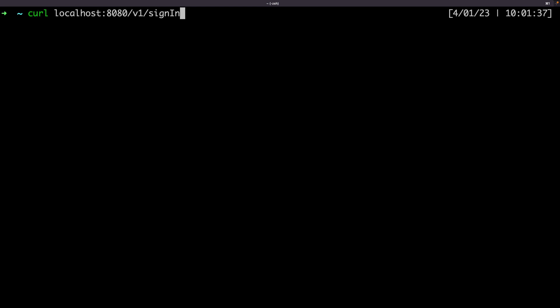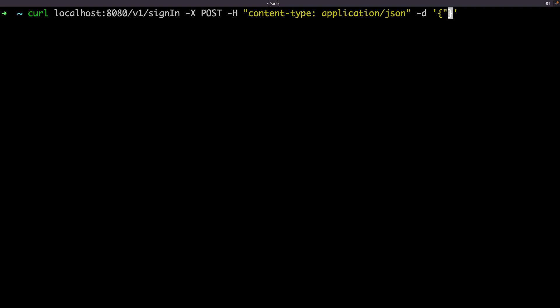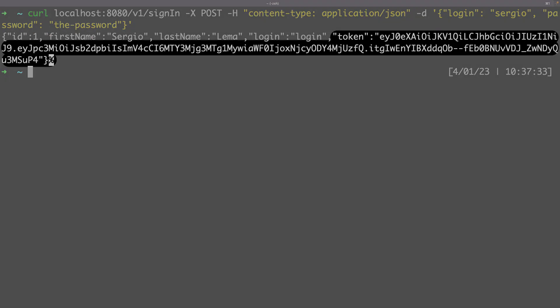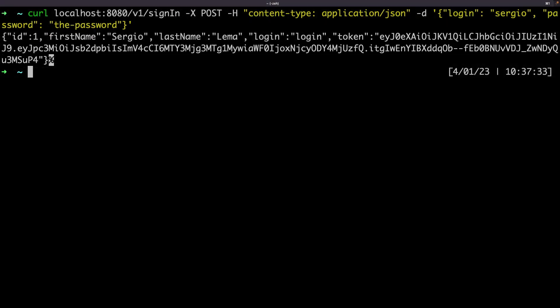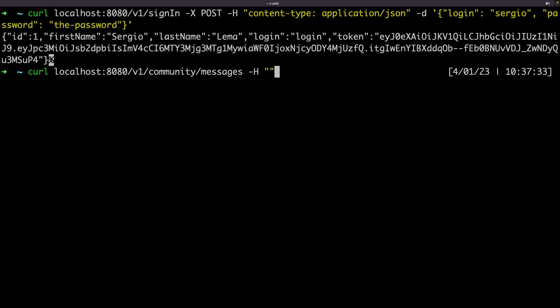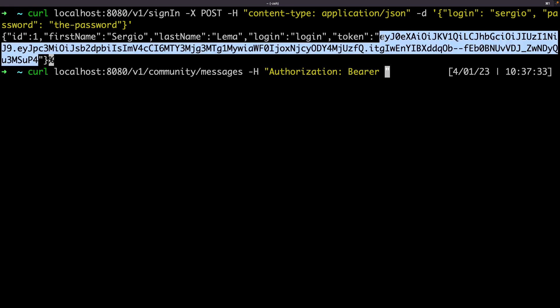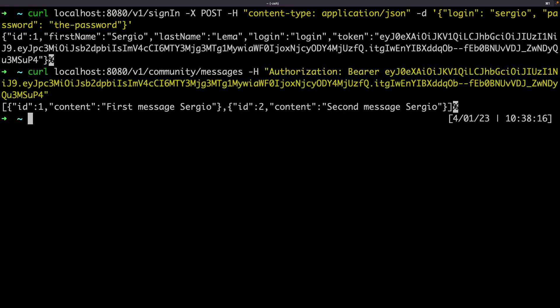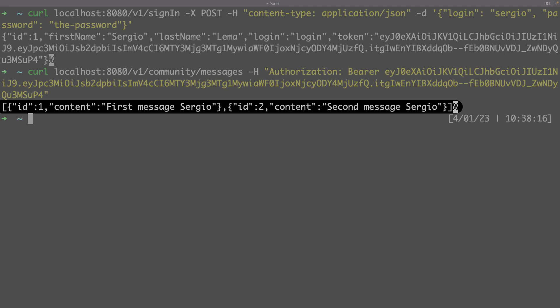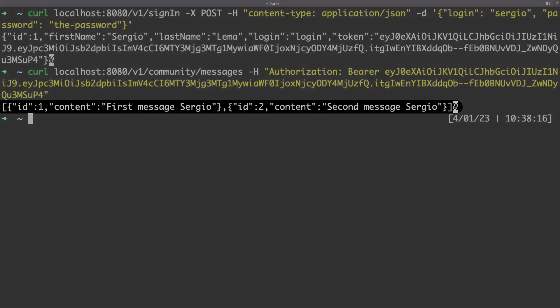I first call the sign-in method. I will send the credentials in a JSON format, the login and the password. This endpoint returns me the JWT. Let's now use it in some other endpoint. I will use the JWT in the authorization header. Now this protected endpoint returns me the result.